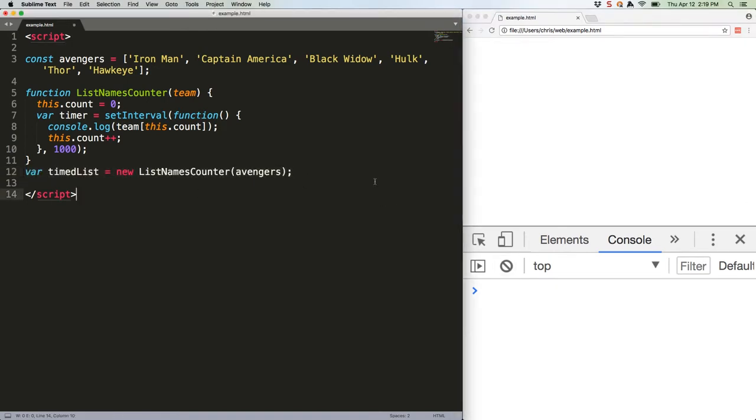So, why doesn't that code work? Because in ES5 constructors, functions are initialized with their own this. The this from the parent doesn't fall through into the function we're passing to set interval. So this.count is undefined in there. You can't console log the value of an array at position undefined, nor can you increment undefined by one.